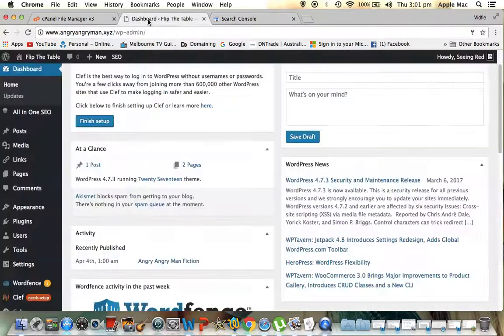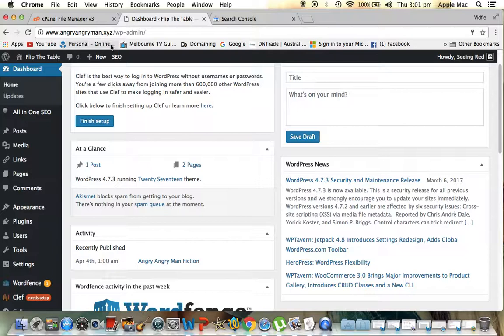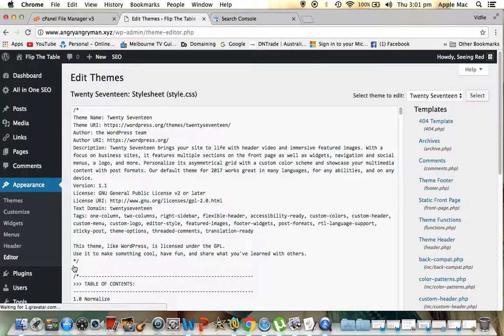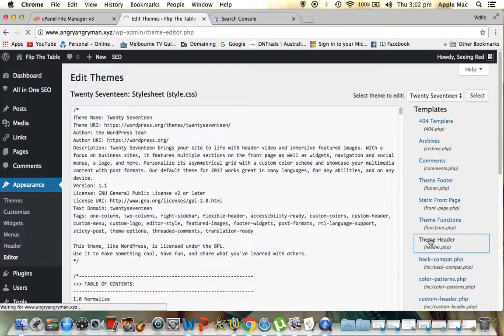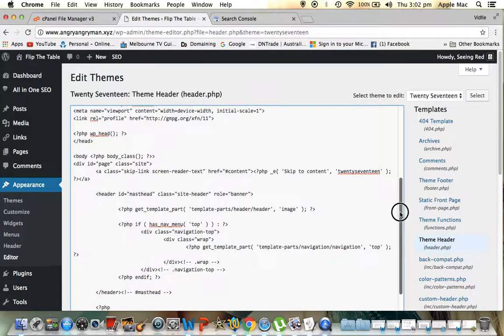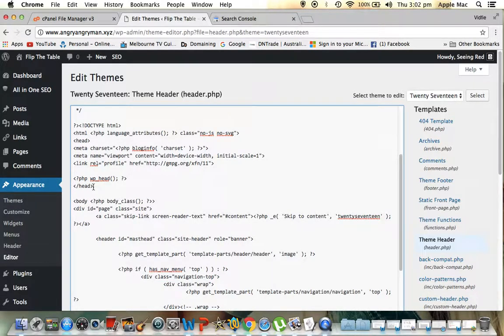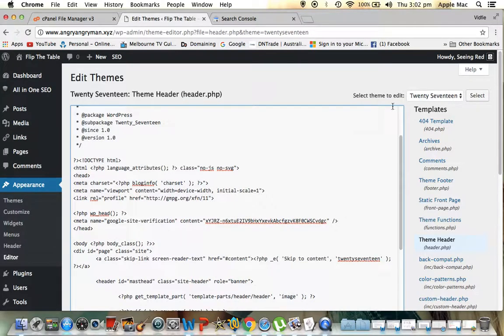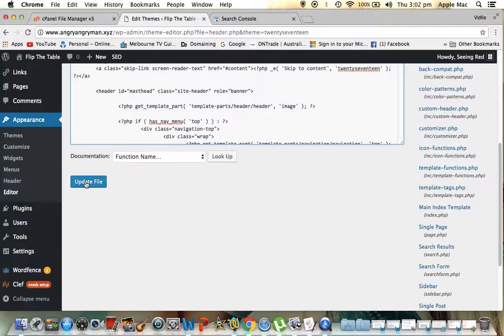Now we're going to our website which is angryangryman.xyz and what we do is we come down here to Appearance, down to Editor. This is where the code is. Then we go to the header. We go here and what you have to do is you have to paste the meta tag into the head section. See this is where the head section closes off and that's where it starts. So I'm simply going to do this, paste it in, go down the bottom and save, update file, and watch. It won't work.